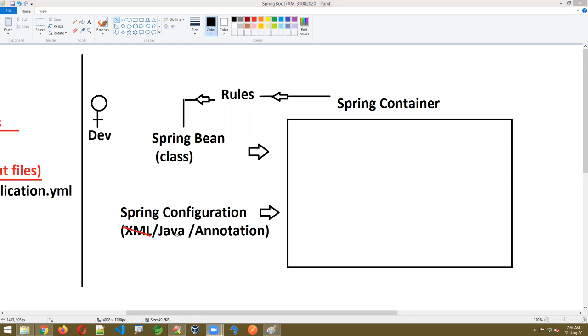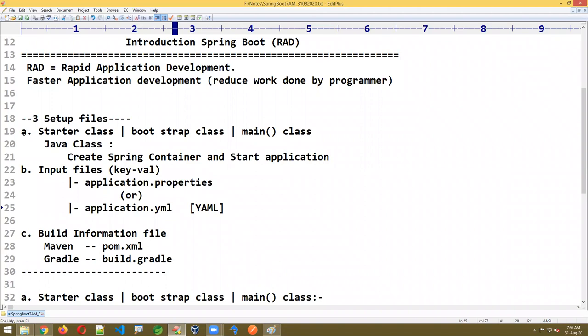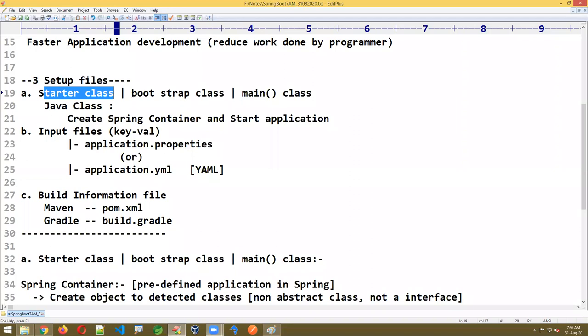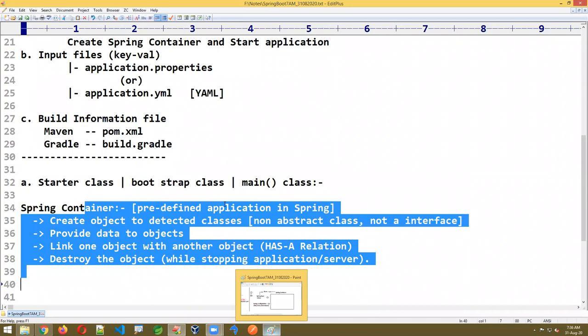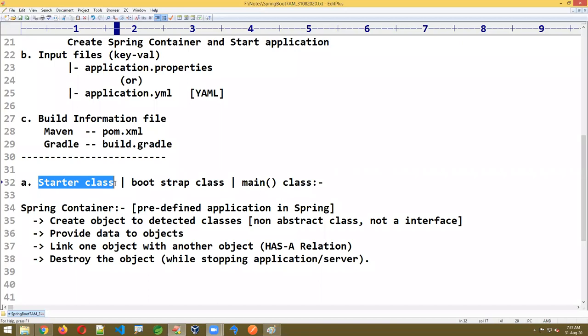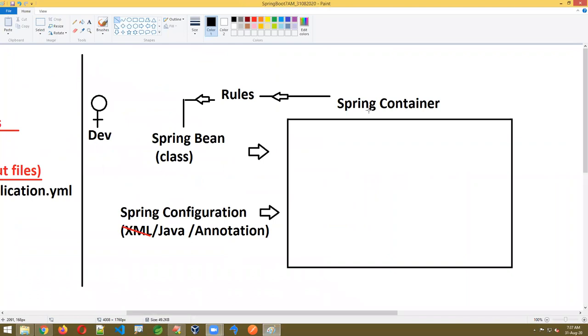This Java and annotation configuration I am going to show. First I started the starter class. This is a bootstrap class. By the end of this session you will understand an overview of these three files. The work of the starter class is to maintain the Spring container. Now what does the container do? You wrote classes and configuration — by taking these two, the container creates objects: database connection object, security object, server configuration object, connection pooling objects.